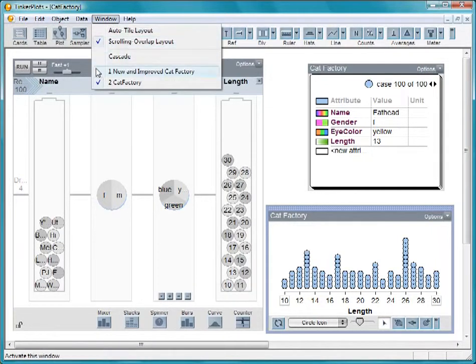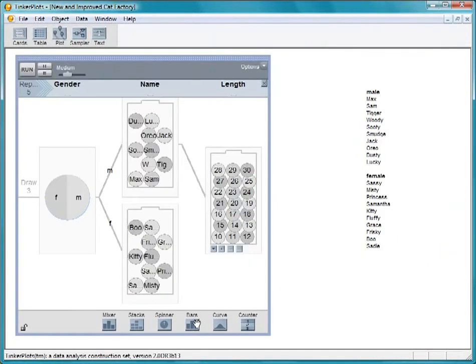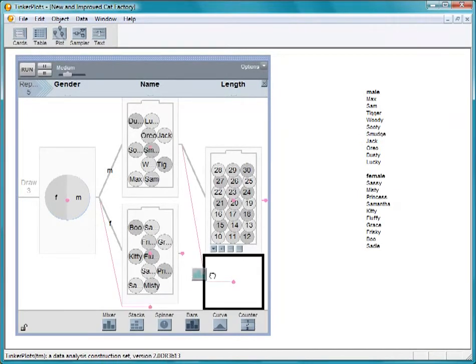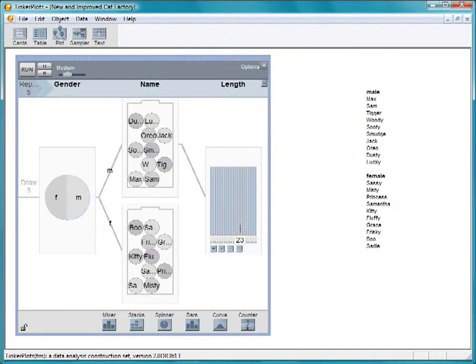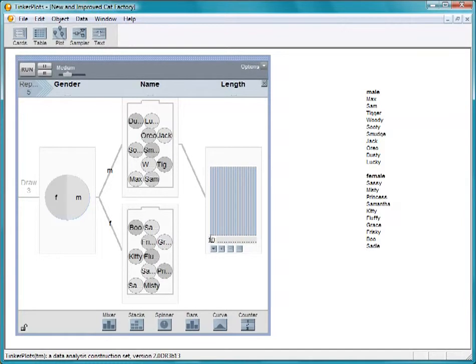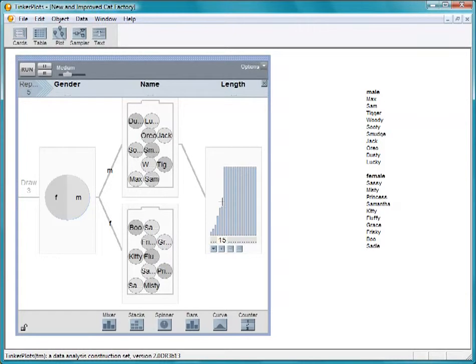Go back to our new factory. To get this type of distribution, change the mixer to a barge device. Scanning along the bottom, you can see the range of values from 10 to 30. Currently, all the bars are the same height, assigning an equal probability to each value of cat length. We'll change that by clicking and dragging the cursor so that we are more likely to get lengths in the middle.